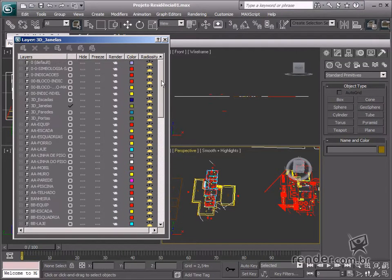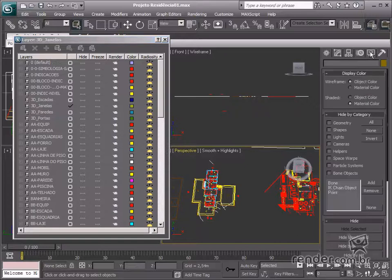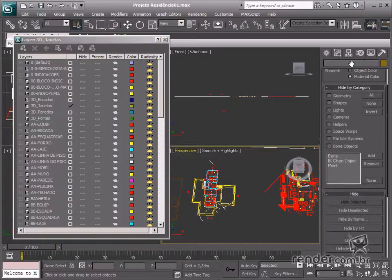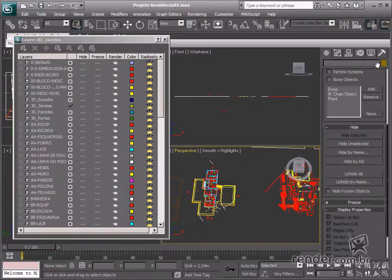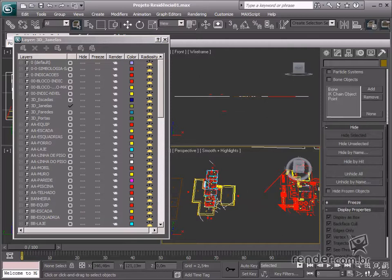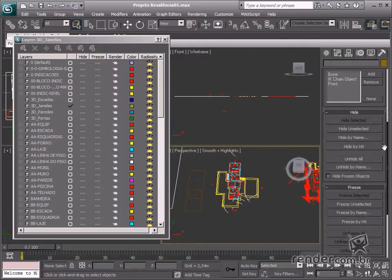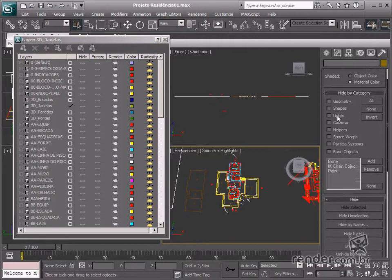We can also access the Manage Layer tools on the Display tab. However, we can't organize the design based on groups. It must be based on categories such as geometries, shapes, lights, and others.